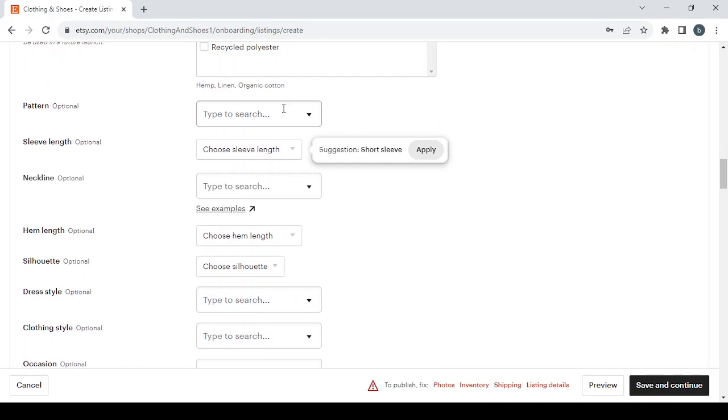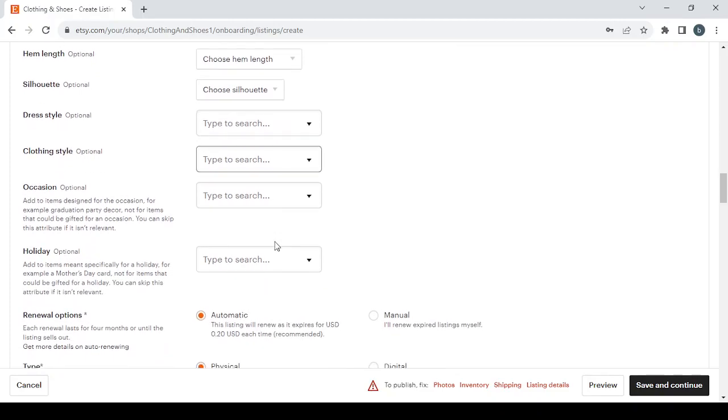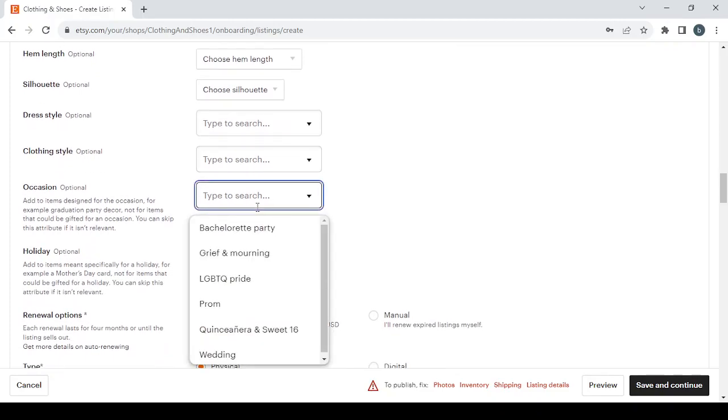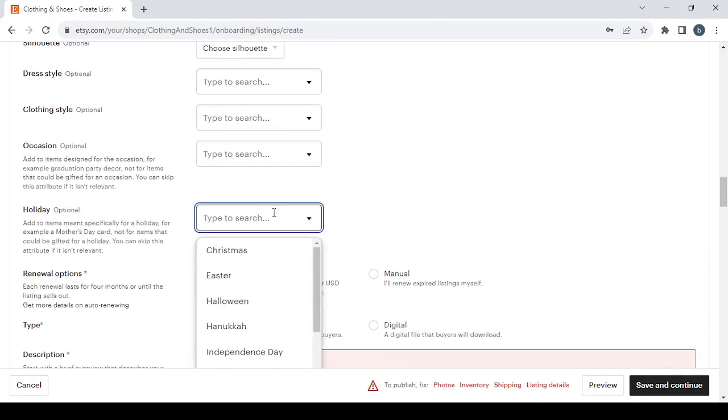Then we have the Pattern, Sleeve Length, Neckline, Hem Length, Silhouette, Fit, Style, Clothing Style, Occasion. You can choose all of them in there. Then we have the Holiday, you can choose one here as well.